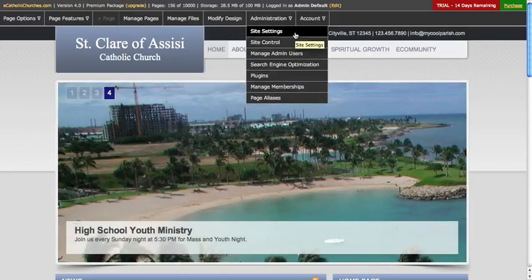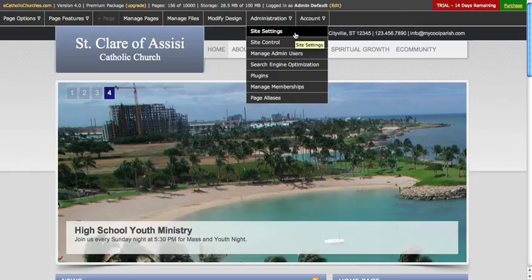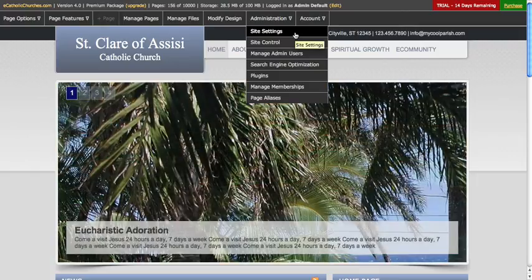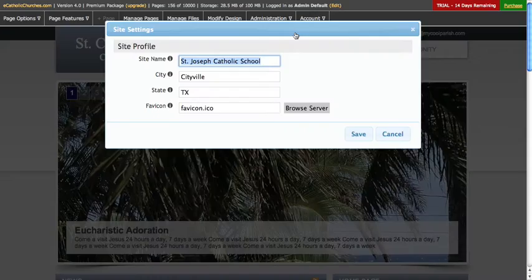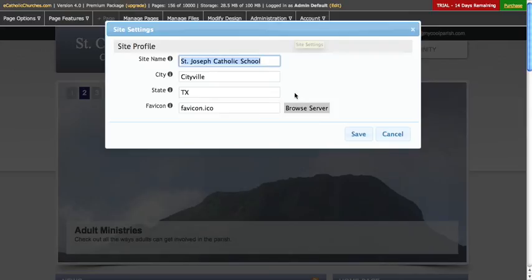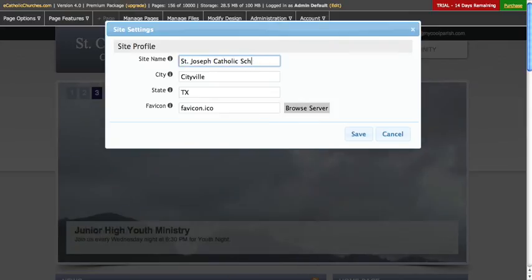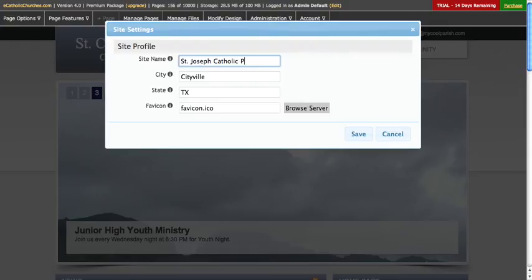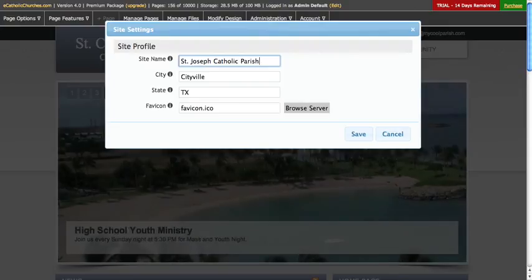So let's look at a few of these and just see what things will look like with the new version 4.0. If I click on site settings, it brings me up a light box, and this is where I can manage my site profile. So if I wanted to change this from St. Joseph's Catholic School to St. Joseph's Catholic Parish, I would just do so and click save.